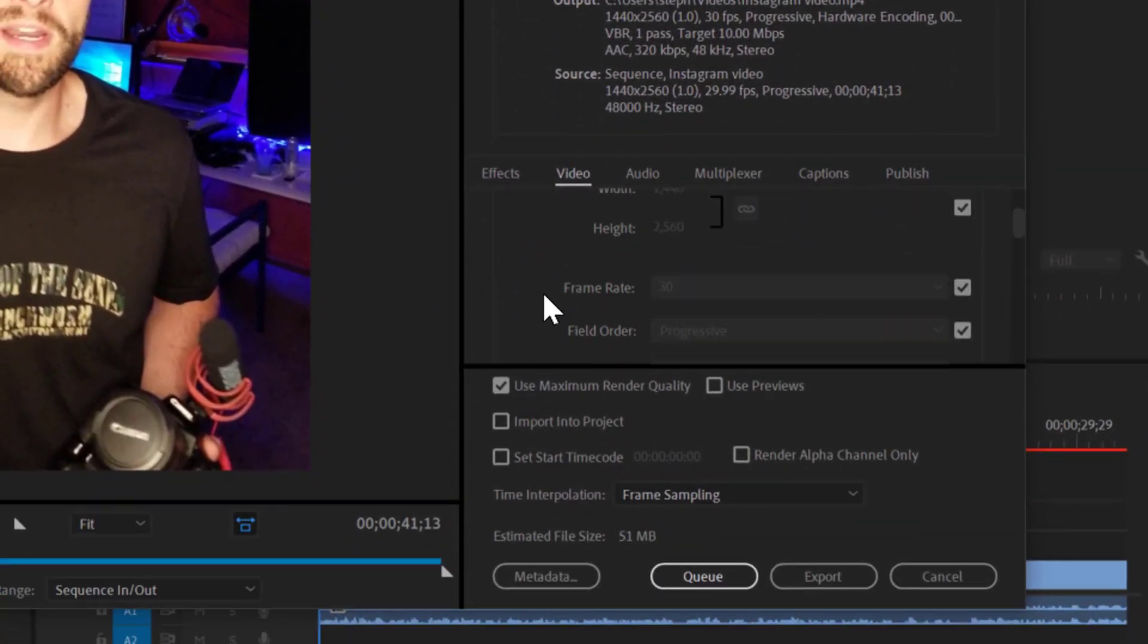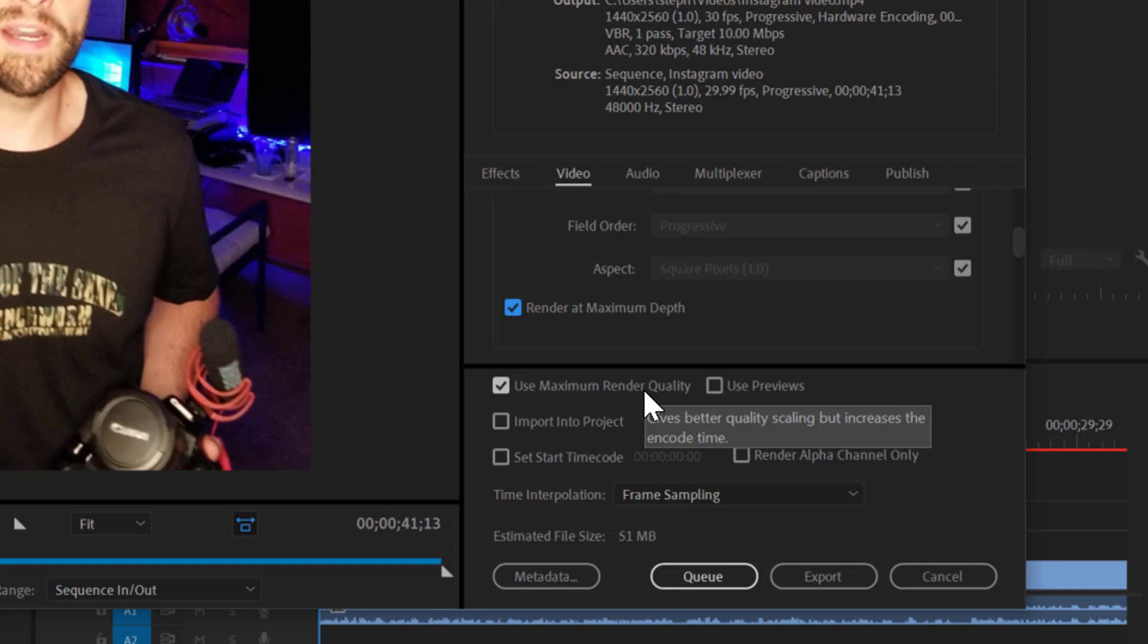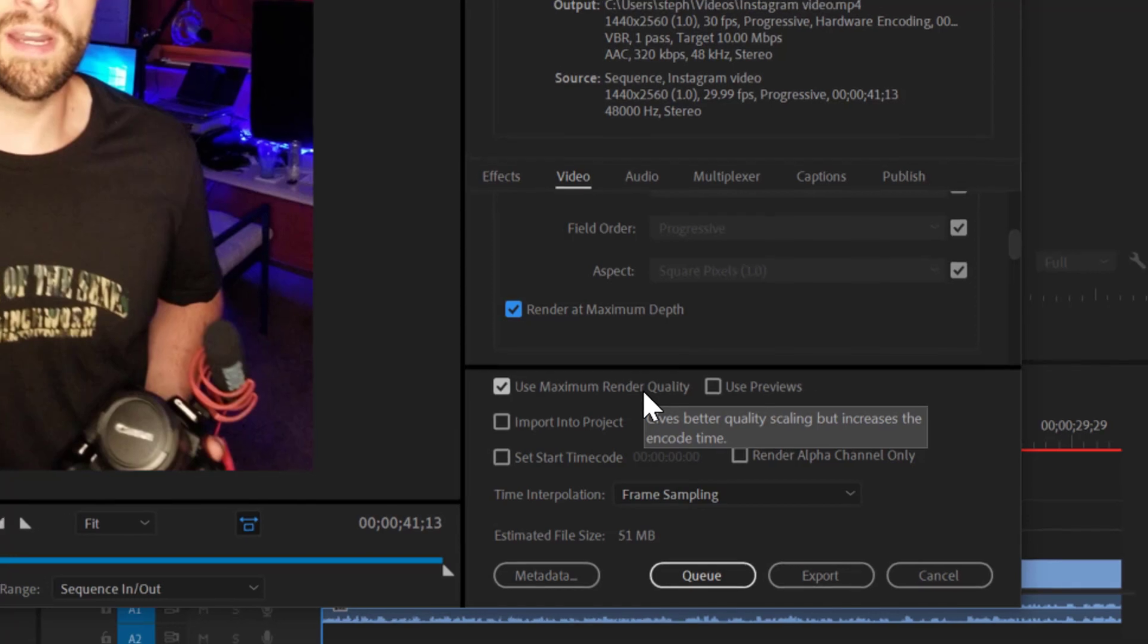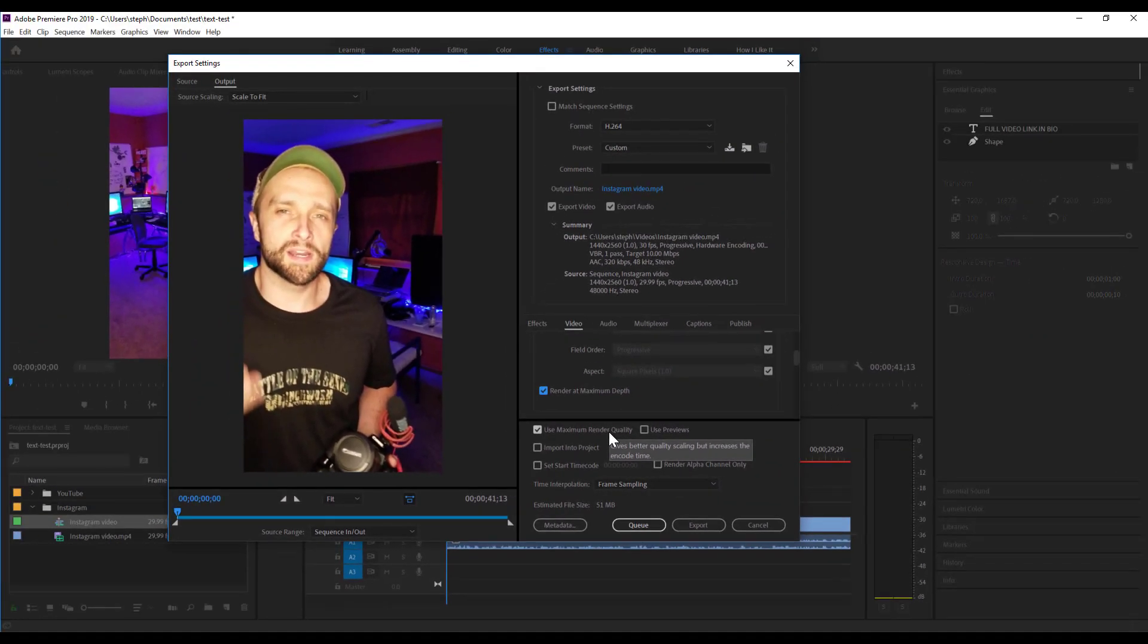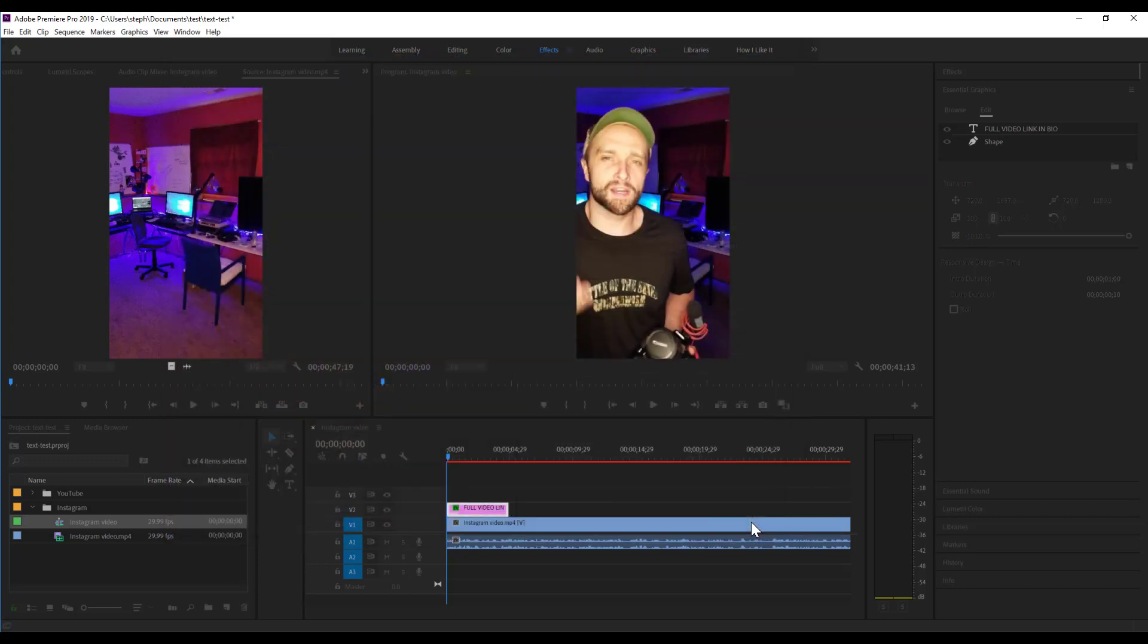I also like to make sure that I've got Render at Maximum Depth and use Max Render Quality checked. For Instagram stories, it might not matter so much, but I just like to use those as a best practice. Once those are all set, I can click Export, and Adobe Premiere is going to export the file.